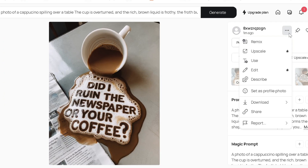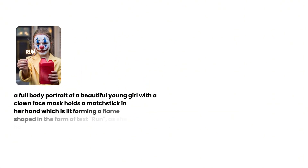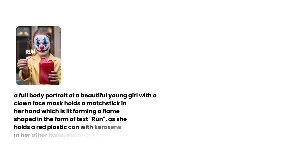You can download your image by clicking the three dots. Here's another image I generated using the template, mentioning the text spelled out by the flame of a match stick. Looks great.